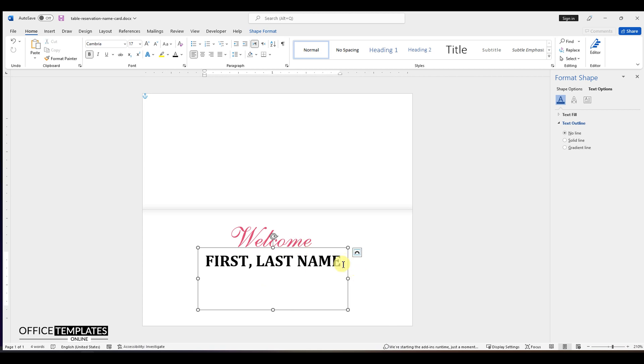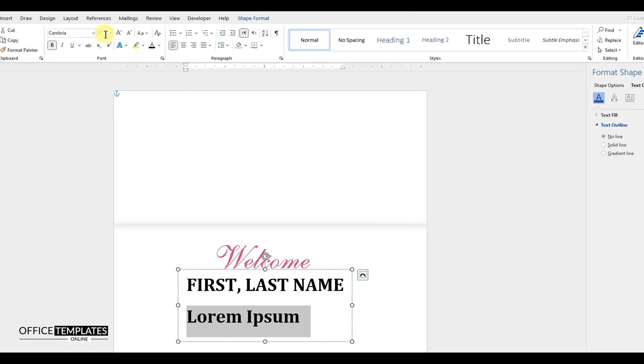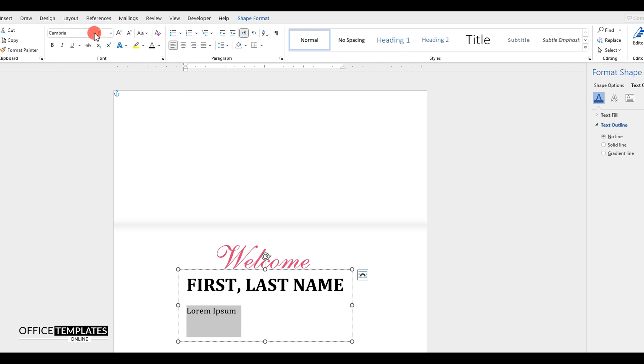Just below the name, we can type in the table number or anything else that needs to be there for the guest's information. I am just typing a lorem ipsum text here to complete the template.